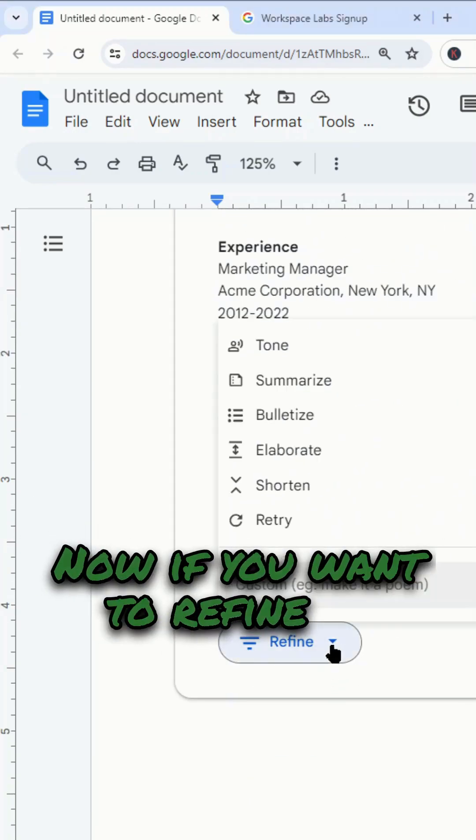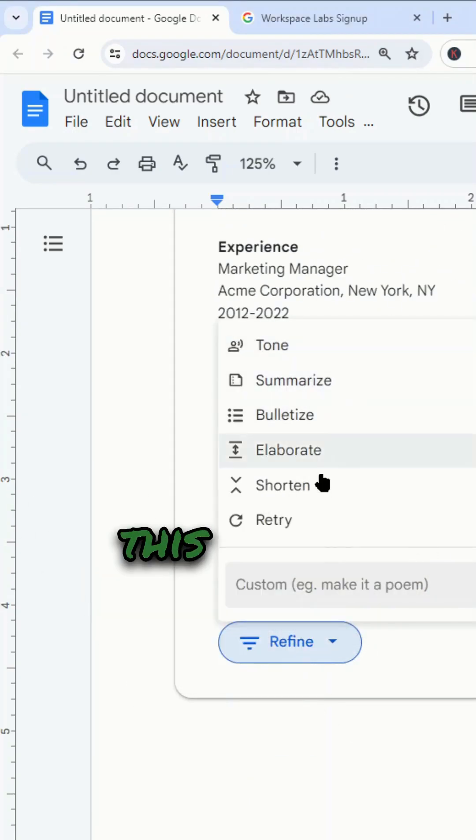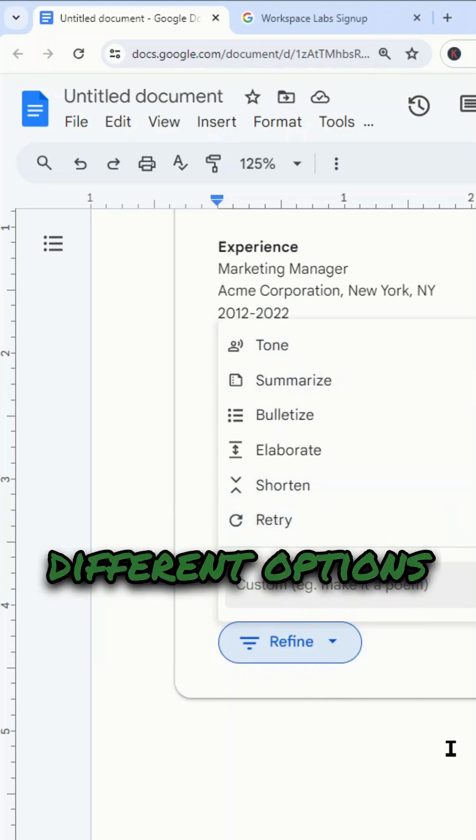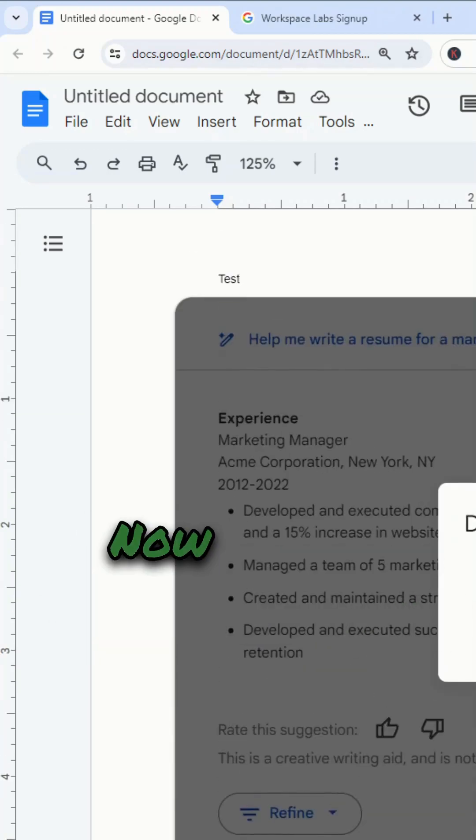If you want to refine it, come down to the bottom and select this refine button. You have a few different options for refining it.